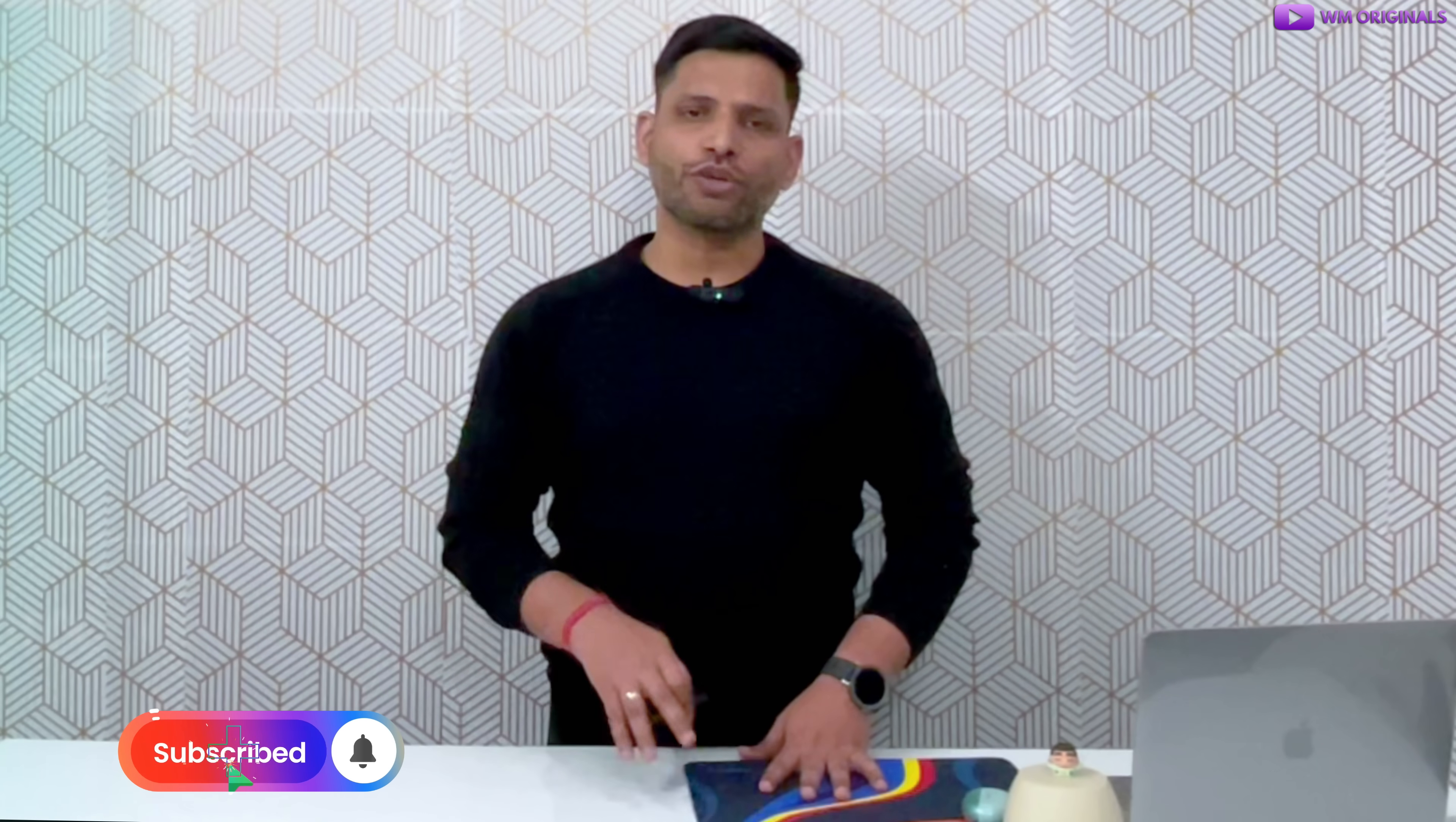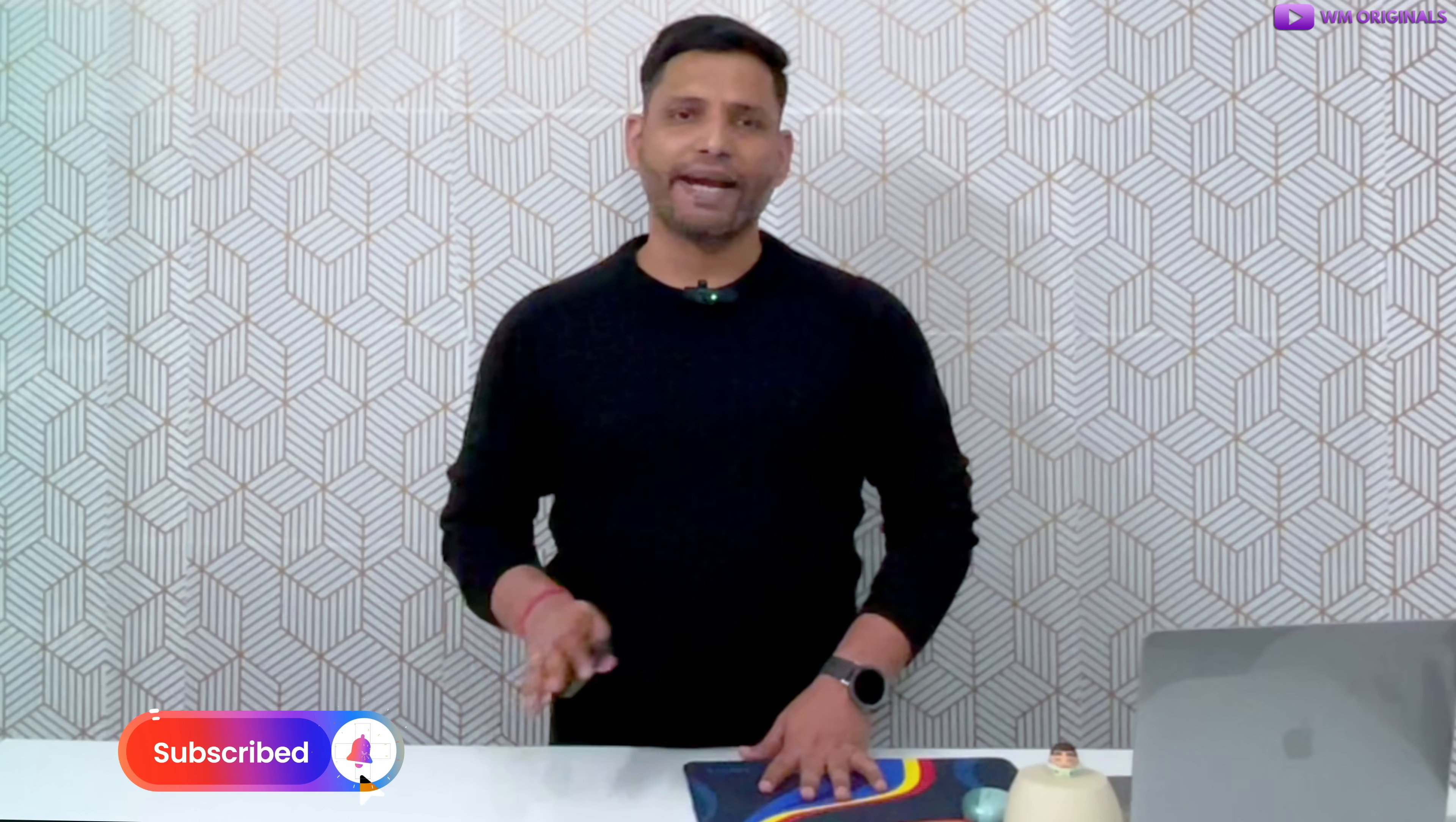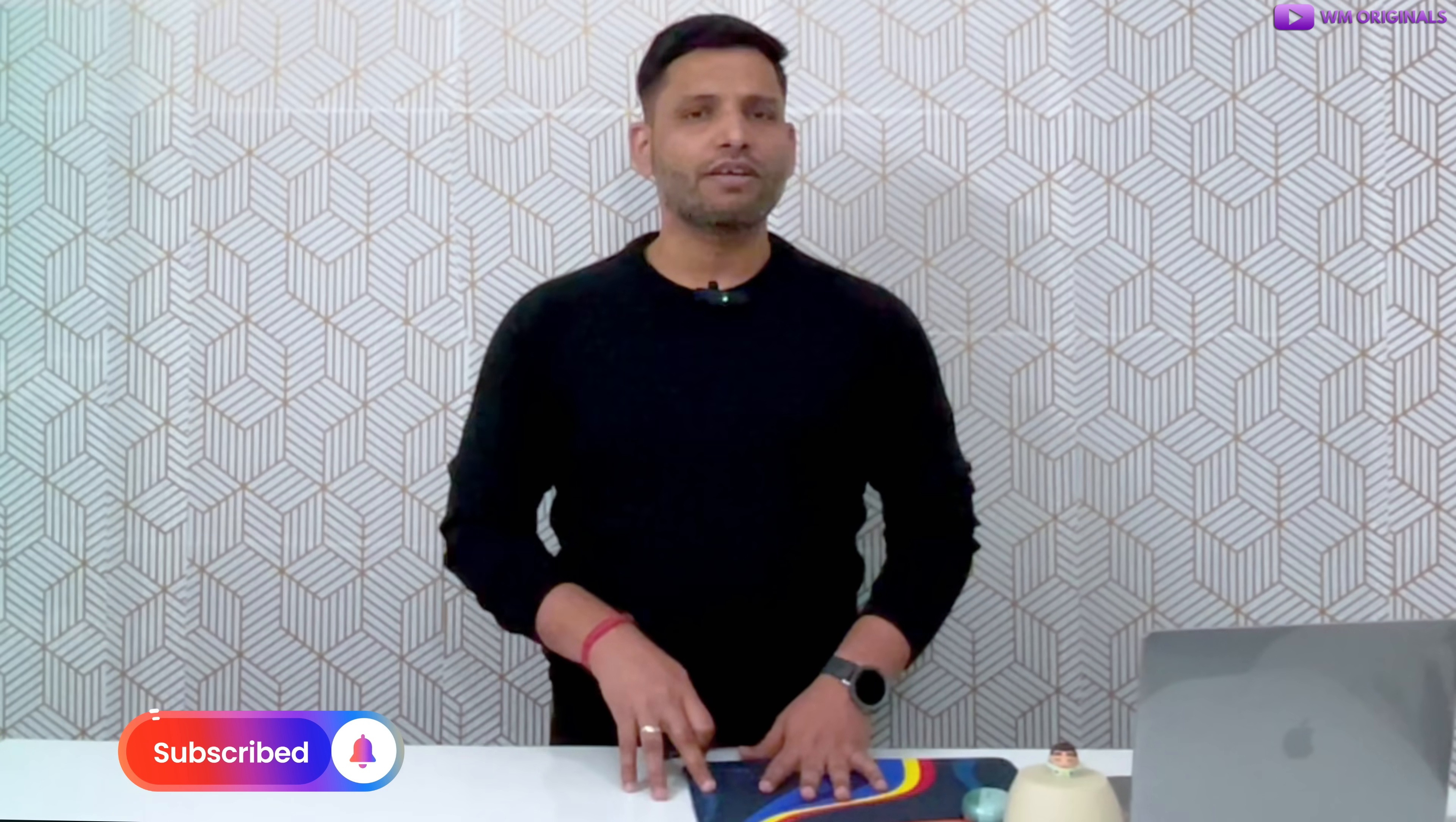Hey everyone, myself Akhil from WOM Originals. Like another data recovery tutorial, if you are new here on this channel, I share tech tips, tutorials and data recovery solutions. So make sure you subscribe and hit bell icon so you don't miss future videos.